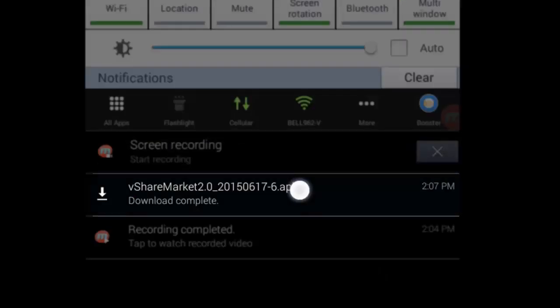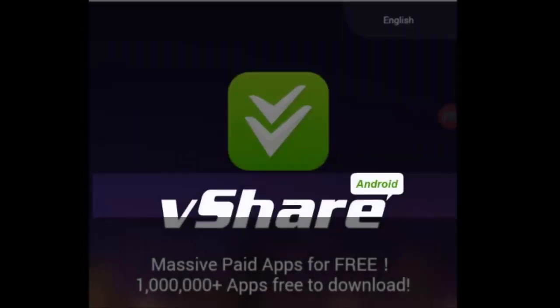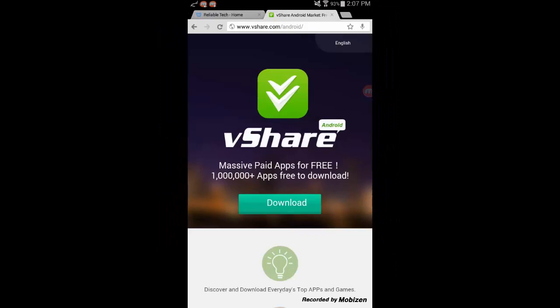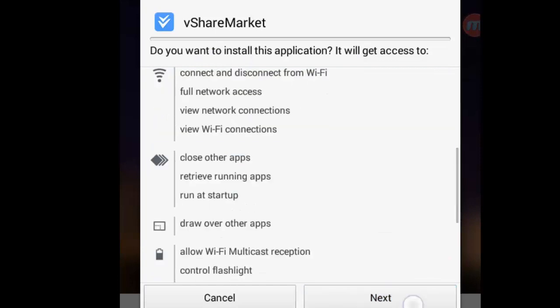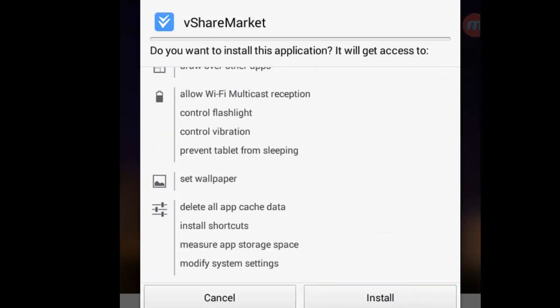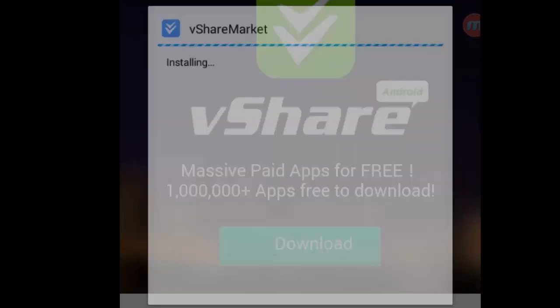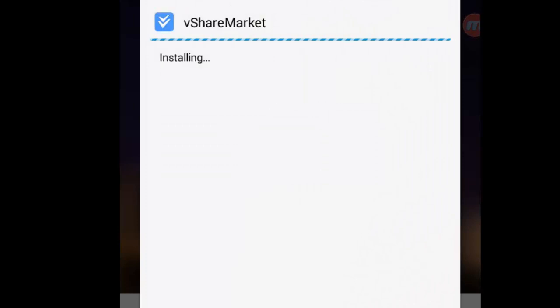After you click the download link, a download will start and you can see it in the notification panel. After the download is done, go ahead and open it. A pop-up box will appear asking if you want to install this application — click Next, Next, and then Install.